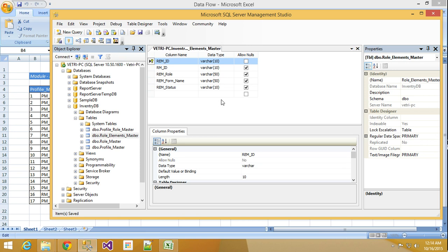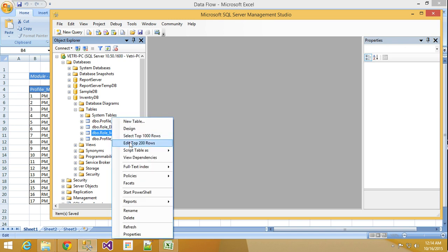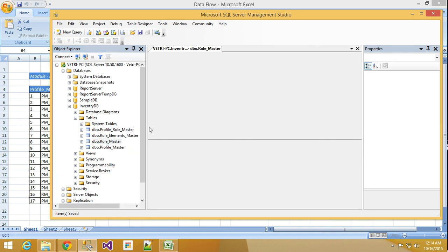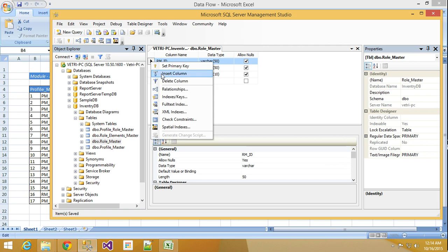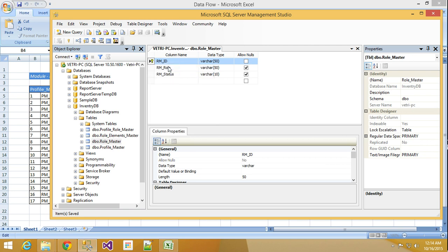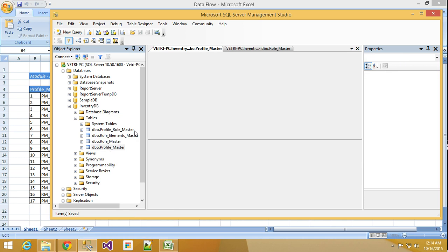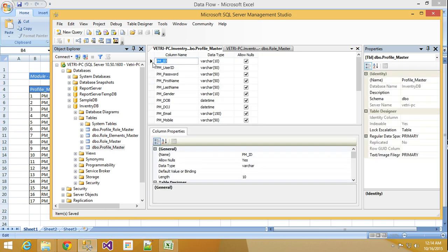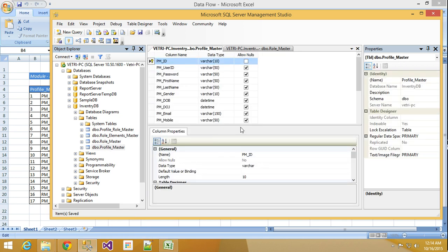See like that I will modify all the tables. First column I will set as a primary key and save. Right click here, design, right click, set primary key and save. Now our table structure was created successfully.